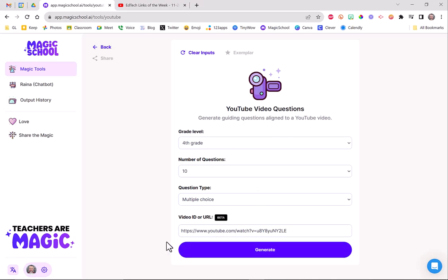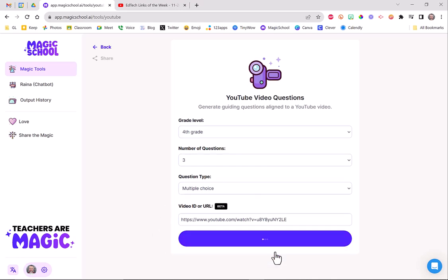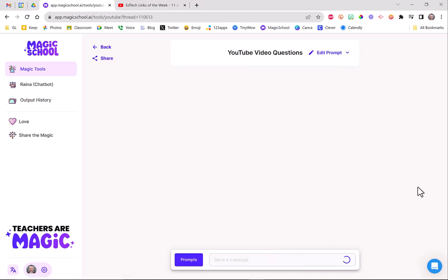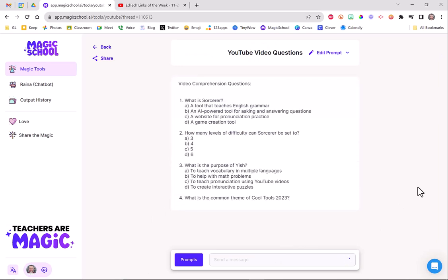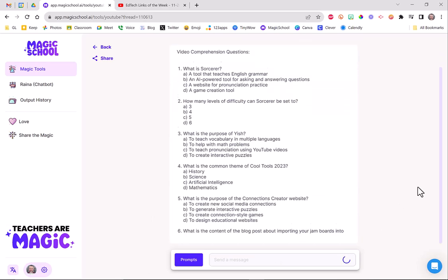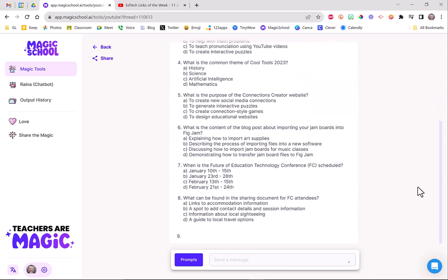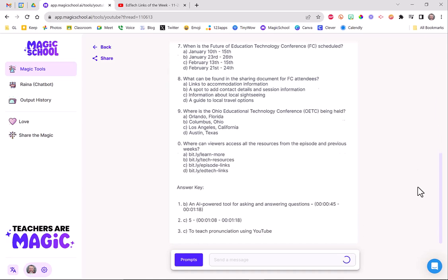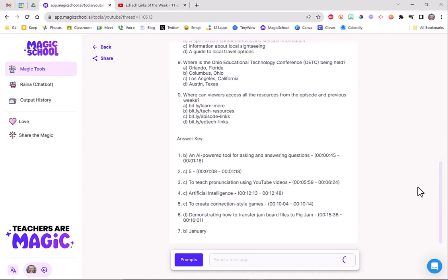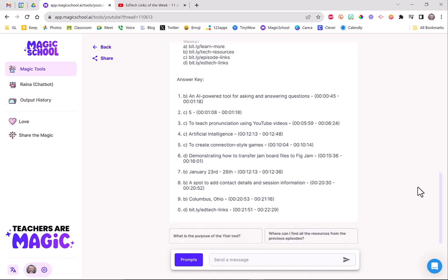So now all I have to do is go down to the bottom here and click generate. It's going to take just a second and here they come. So it's going to generate, I asked for 10 multiple choice questions, all from the video that I just pasted in there, including the answer key.